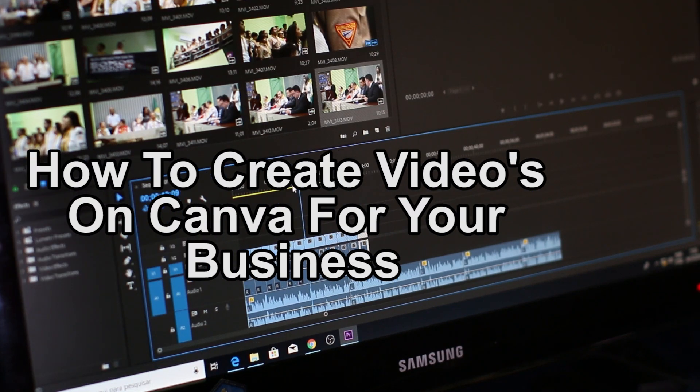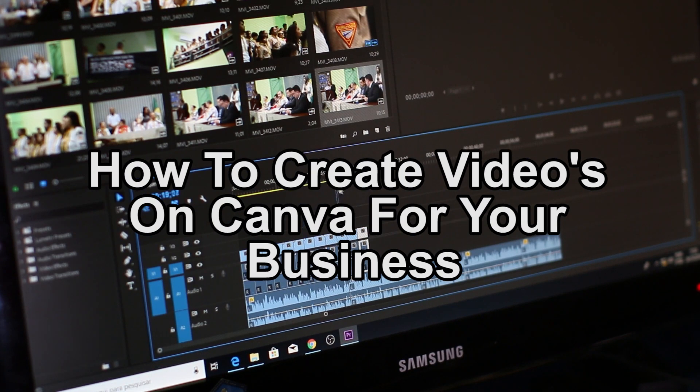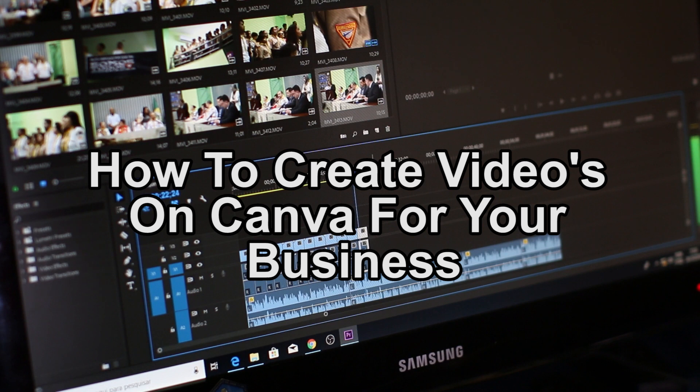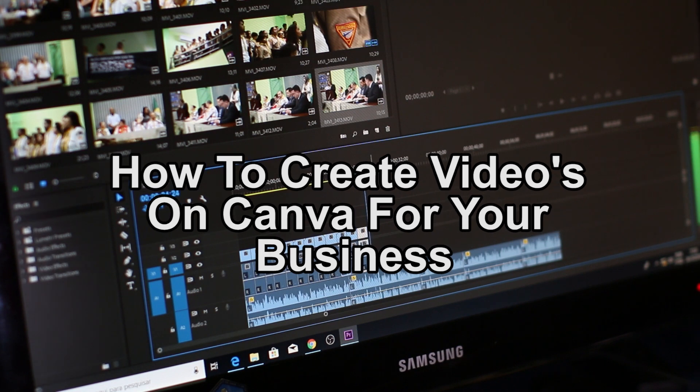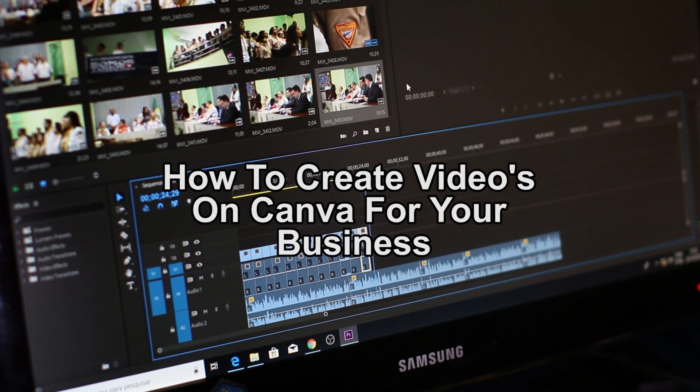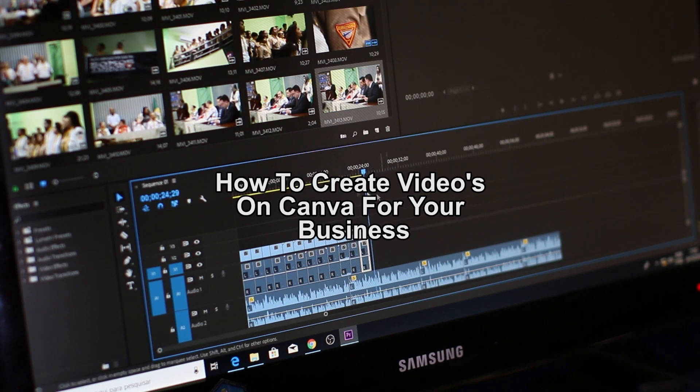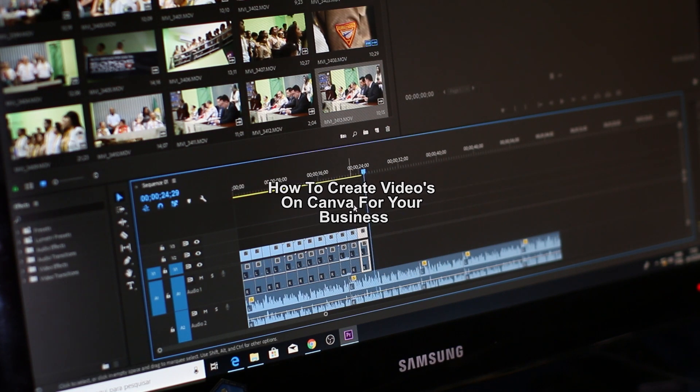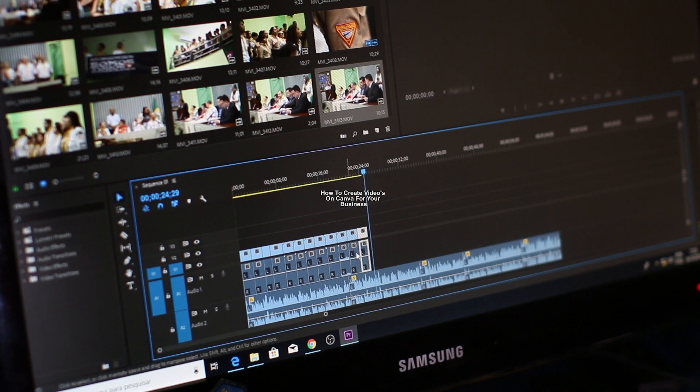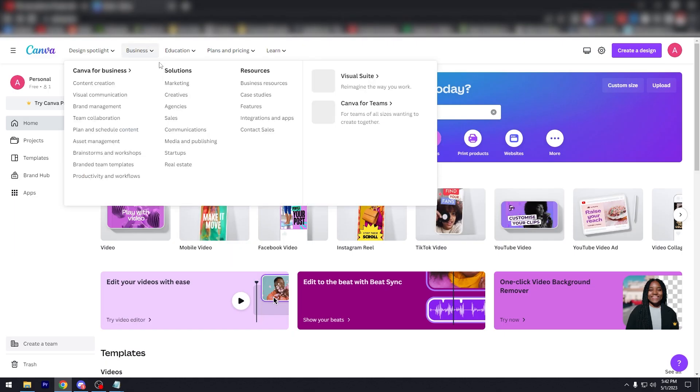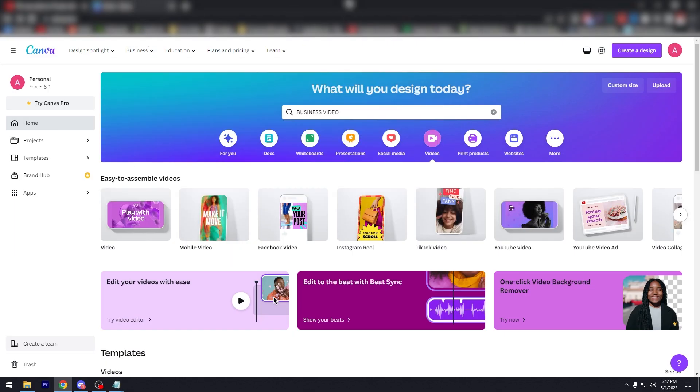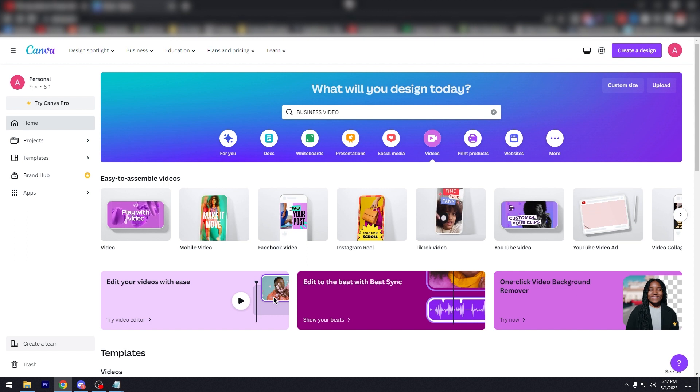Hey guys, what is up? In today's video we'll show you how to create videos on Canva for your business. Are you trying to think of creating content, video content for your business on Canva? Stay tuned because this video is for you.